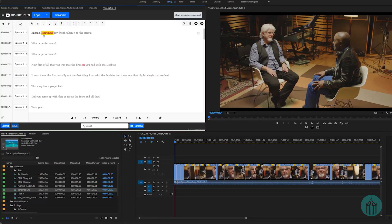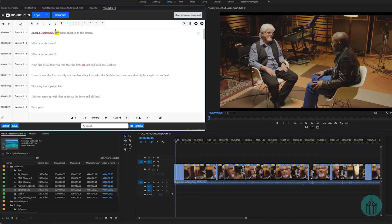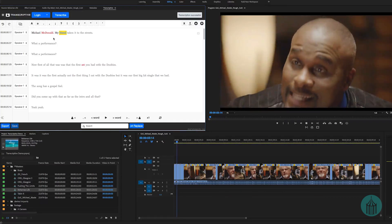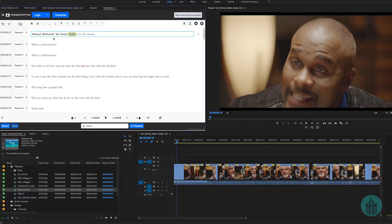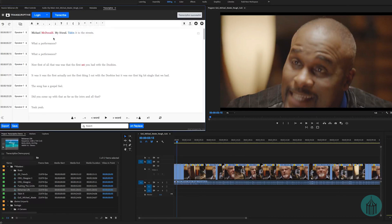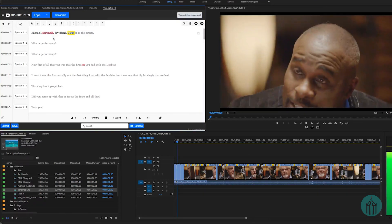To add a period at the end of a word, you just press the period key — that's the shortcut. It adds the period and automatically capitalizes the next word. For a question mark, just press the question mark key with that word highlighted. Using the right arrow key moves to the next word, making it very quick to navigate and correct the transcript from the keyboard.